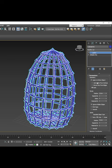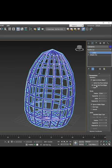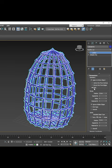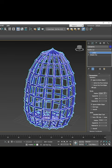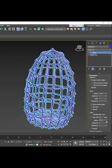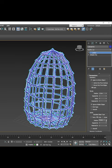Select one of the three options for displaying the lattice: either dots, lattice, or lattice and points. Adjust the radius separately for the lattice and separately for the points. Ready!